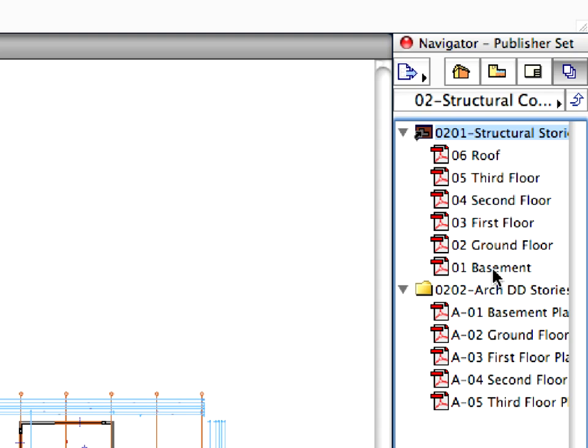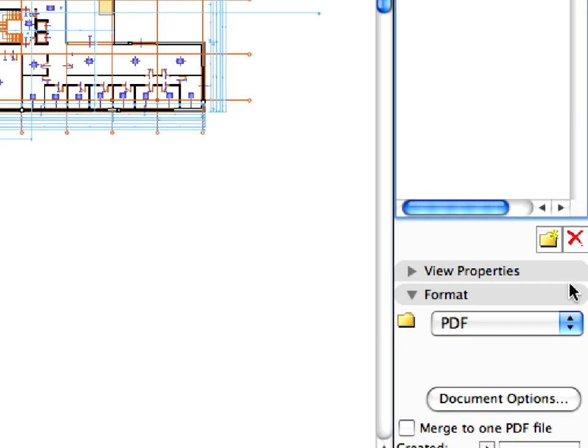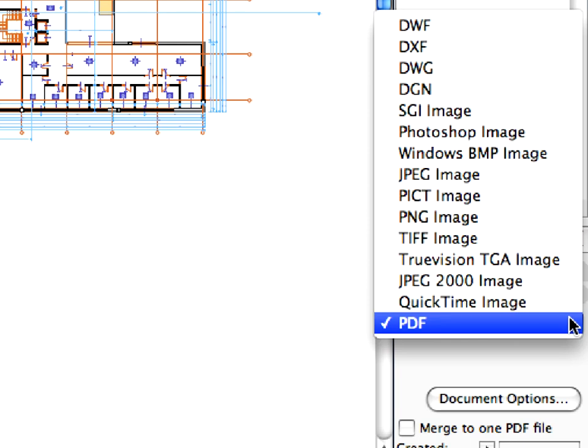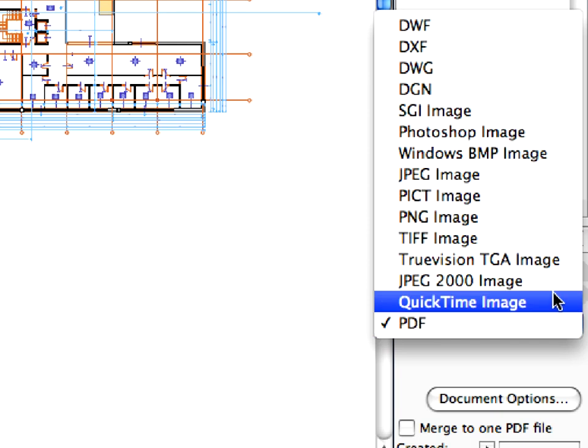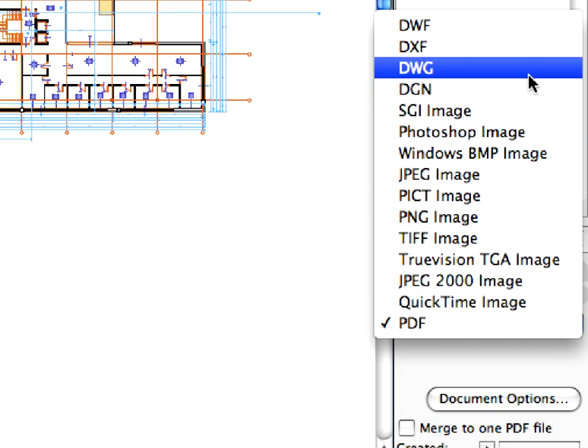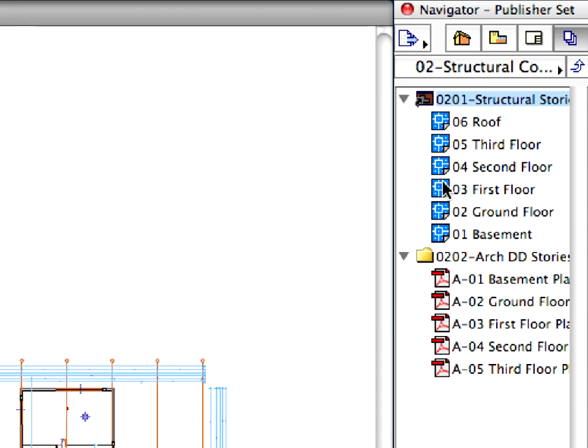They have been saved here from views having the same view options and layer combination. With the folder selected, go to the Format panel and select the DWG file format from the Format drop-down list.